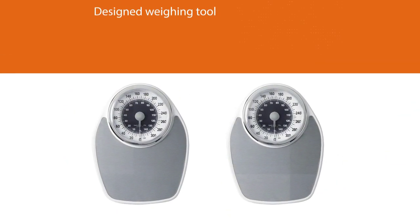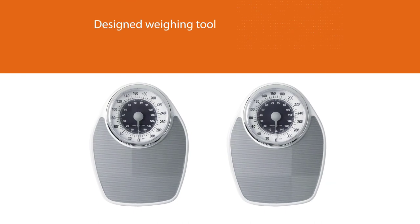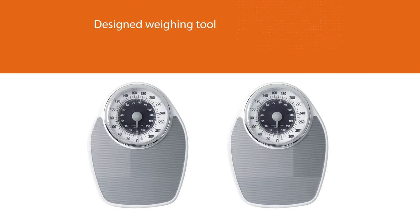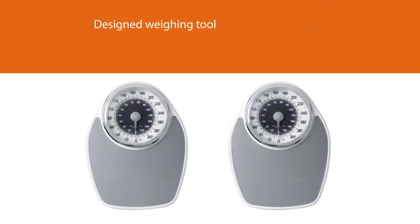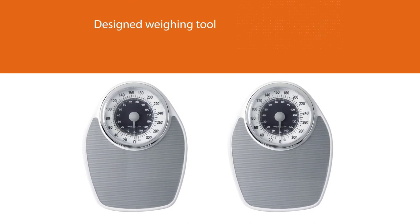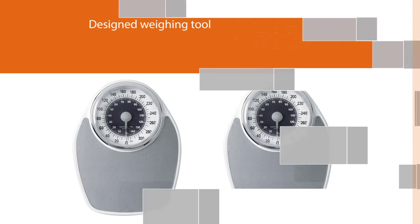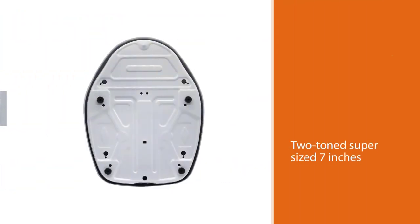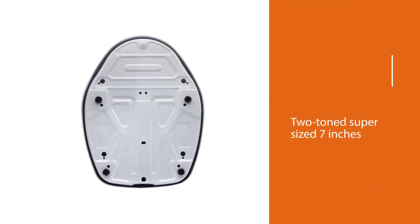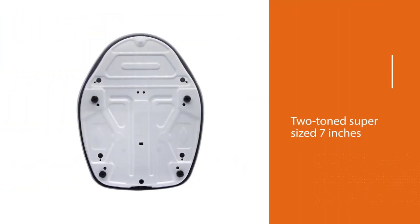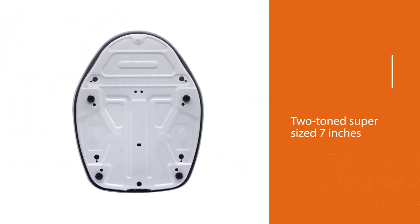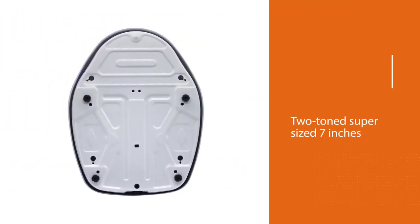The Insta Track bathroom scale is a sleek designed weighing tool that doesn't take much area. Additionally, this bathroom scale comes with a two-toned super size 7 inch dial that is easy to read for users while standing.